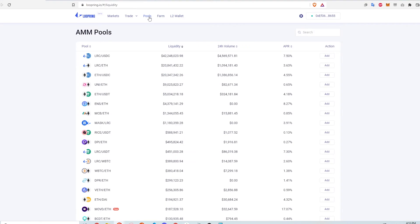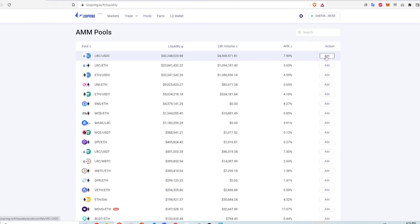I wanted to test out the yield farming in the Loopring app as well and looked at the pools, specifically the LRC USDC pool. It has the most liquidity currently and returns an APR of 7.5%. This is kind of a low return with respect to DeFi, but I just wanted to test it out.